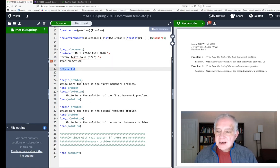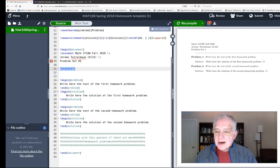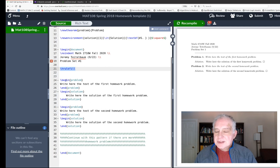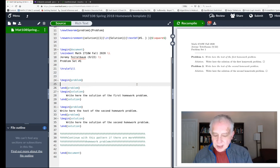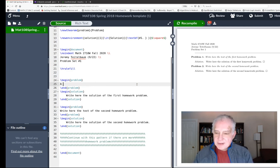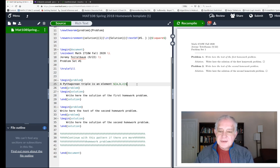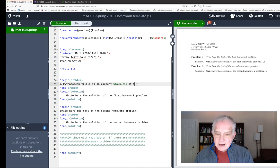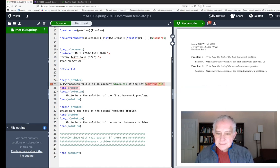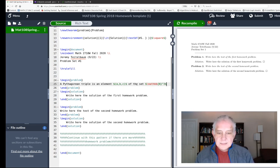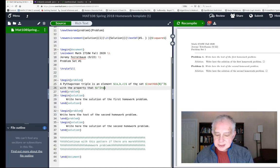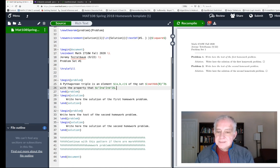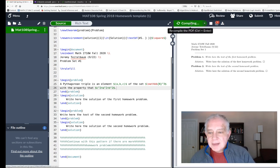Now we have a nice header for our document. This command hrule fill makes this horizontal line. Now you see it says begin problem, end problem, begin solution, end solution. You can take it from there - it will automatically number the homework problems. Let's take an example here: begin problem. A Pythagorean triple is an element (a,b,c) - and I'll tell you what the meaning of these codes is in a minute - of the set... with the property that c squared equals a squared plus b squared.